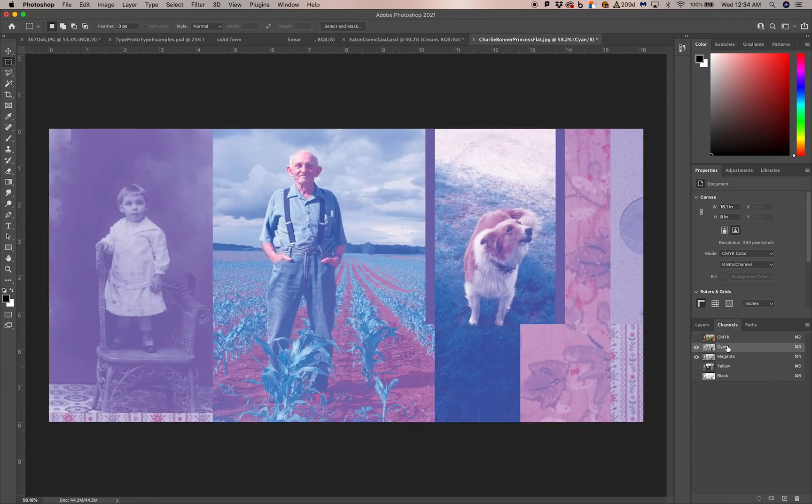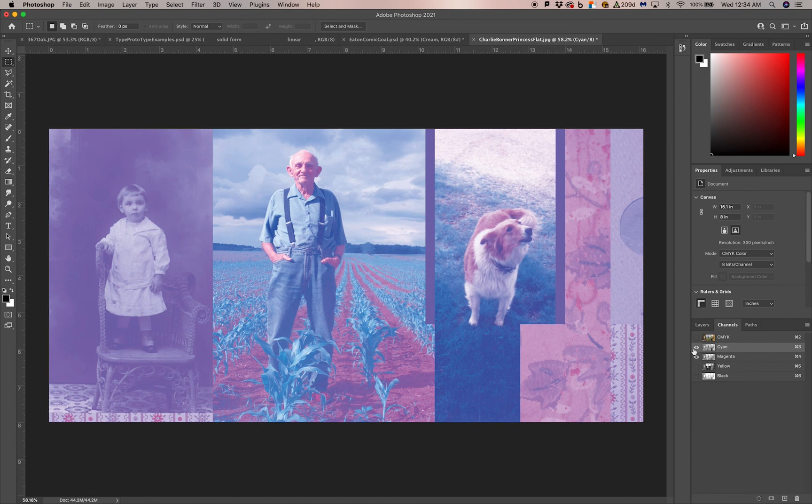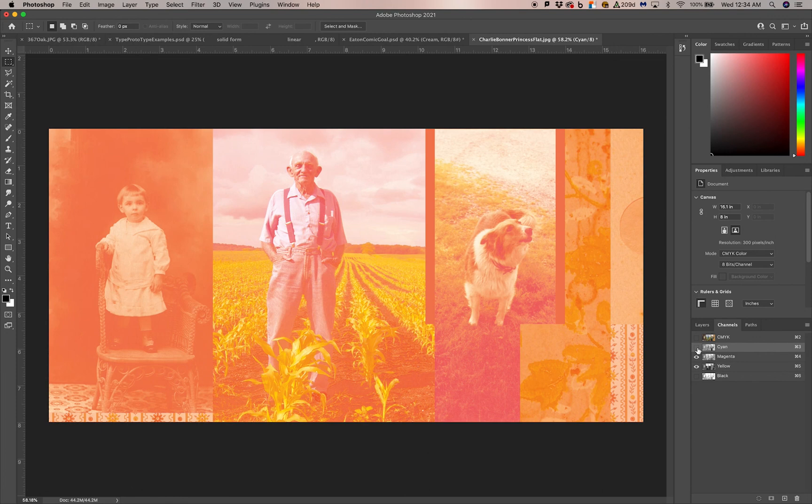If I turn on the cyan and magenta, you can see how those two ink colors mix. You can see the blues and purples and reds. If I turn on yellow, turn off the cyan, you can see the oranges, yellows, and reds.